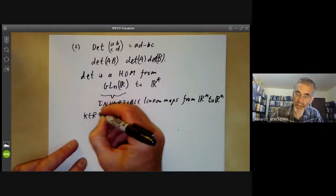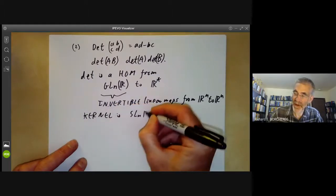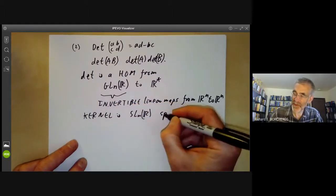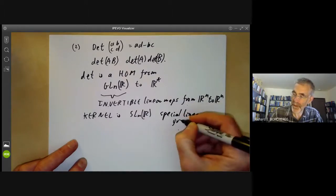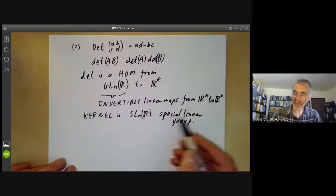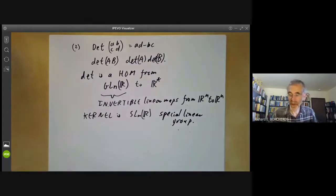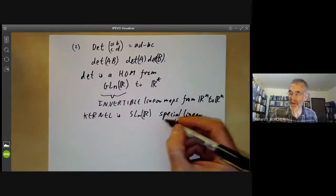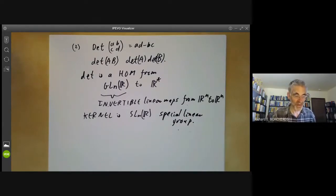The kernel is called SL_n of ℝ, the special linear group, which is defined to be the set of matrices of determinant one. 'Special' in linear algebra often means determinant one — so the special orthogonal group is the set of orthogonal matrices of determinant one, and so on.